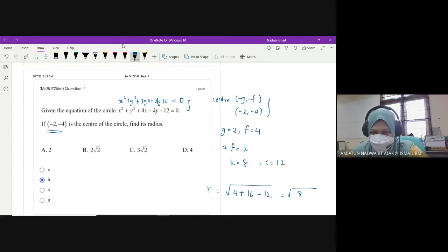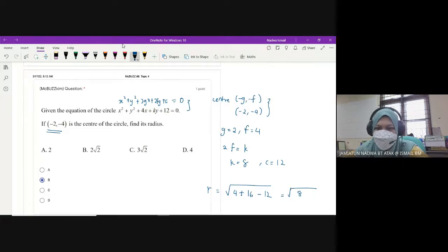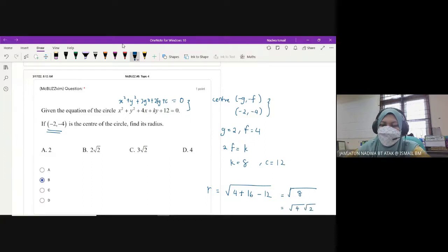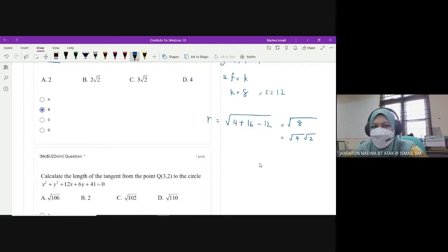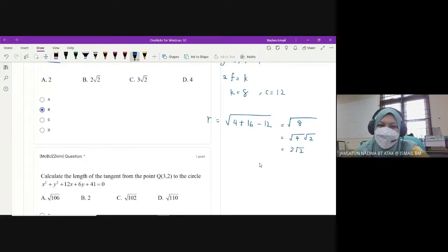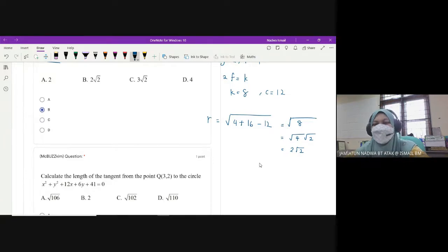So kita ada 4 tambah 16, then 20 tolak 12 is square root 8. Kalau awak tekan calculator dia akan bagi jawapan dalam bentuk surd form. Ataupun kita tahu dia adalah square root of 4 times square root of 2, so square root 4 adalah 2. So jawapannya 2 square root 2.